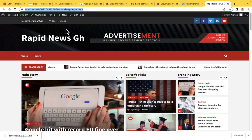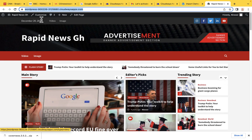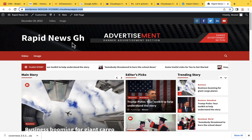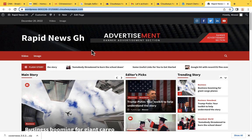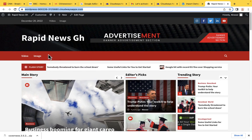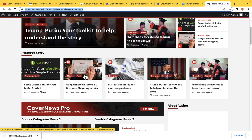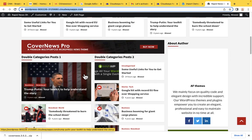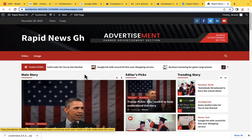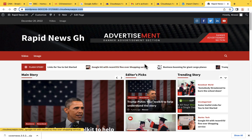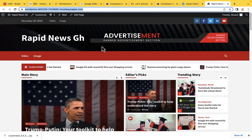After everything is done, we will just purchase our domain and link it to this hosting account. When someone types the name of the domain, this website is going to appear. We've not spent any money yet, but we've been able to create a complete news website. Look at how beautiful it is — this is very awesome. I hope you are going to create your account right now and start exploring this.